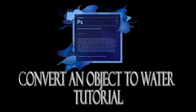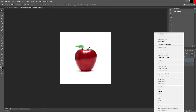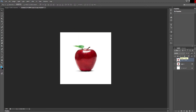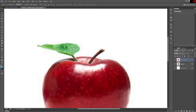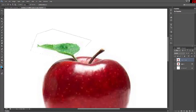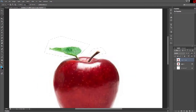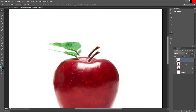In this tutorial we'll be going over how to take an object and convert it to water. We're going to start with a standard picture of an apple. We're going to take the leaf and stem of the apple and actually cut that out and paste it into a new layer, so that when we're finished we can put it back on top of the water apple and have it look like it's part of the apple itself.